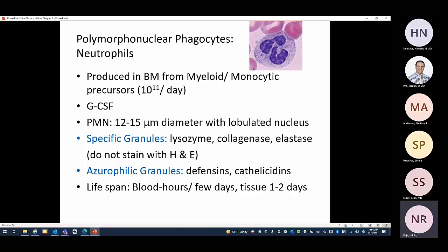Polymorphonuclear phagocytes, or neutrophils, are named because they do not stain with H&E stain, and 'polymorphonuclear' refers to their lobulated nucleus. They are produced in the bone marrow from myeloid precursors under the influence of G-CSF. They are 12 to 15 micrometers in diameter. Their specific granules do not stain with H&E and contain lysozyme, collagenase, and elastase that help in the function of these cells.